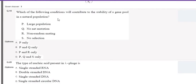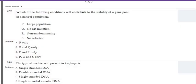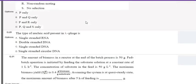The next MCQ asks which conditions contribute to stability of the gene pool in a natural population. The gene pool is the total genetic diversity — total number of genes — present in a population. The correct options are: large population size, no net mutation, and no selection. Random mating also contributes to gene pool stability, whereas non-random mating does not. So the correct answers are large population, no net mutation, and no selection.